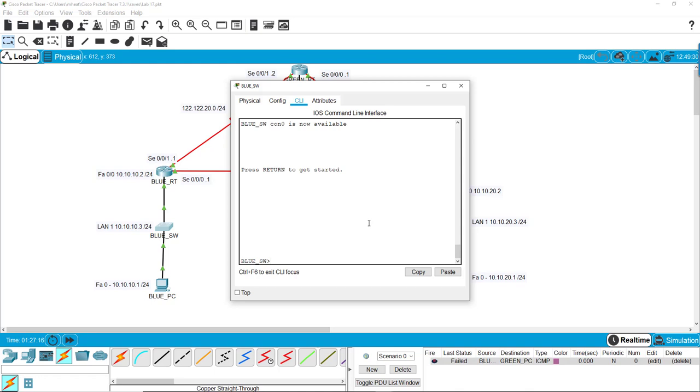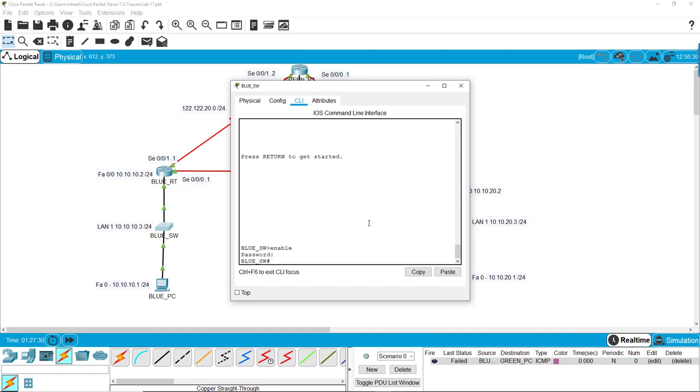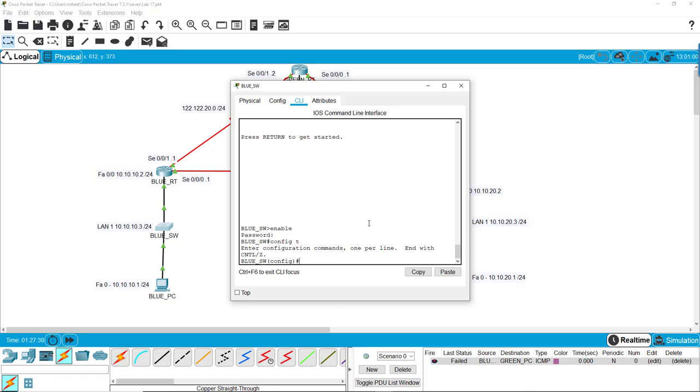So let's configure this one for remote access. I already pre-configured it so it's going to ask me for a password. We go in here and the first thing we do is configure the password. We hit enable password, and I use 'let me in'.